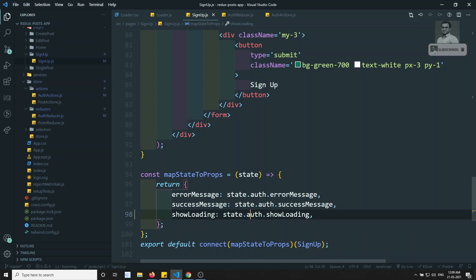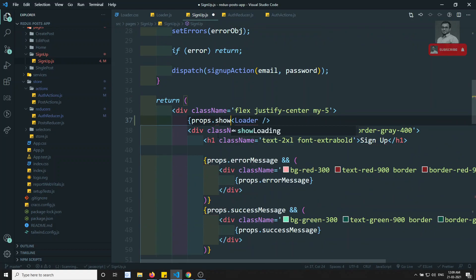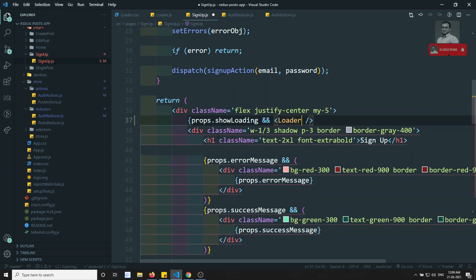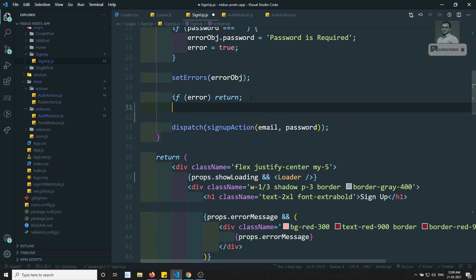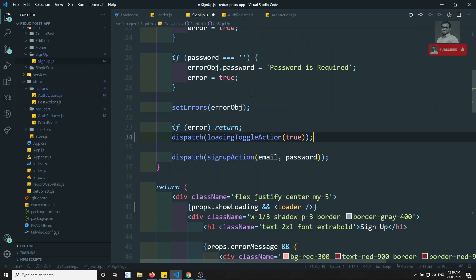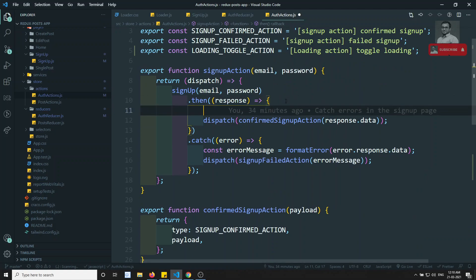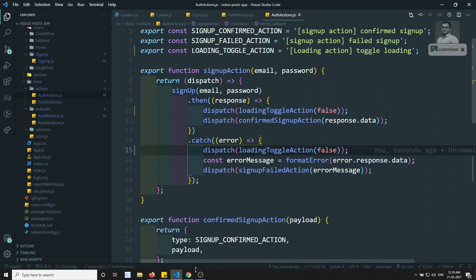Now this showLoading — so let's go at the top, we are showing the loader depending on the condition: if props.showLoading is true then show this loader, otherwise don't show this component. We need to show the component as soon as when we are dispatching. So I will write dispatch loadingToggleAction with true as the status to show it, and dispatch loadingToggleAction with false both in the success and also in the error message.